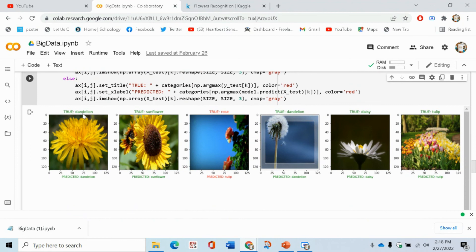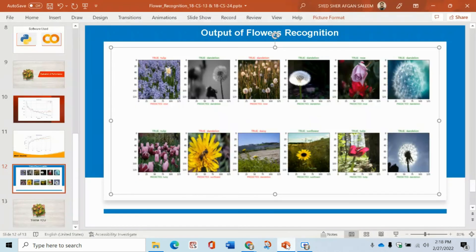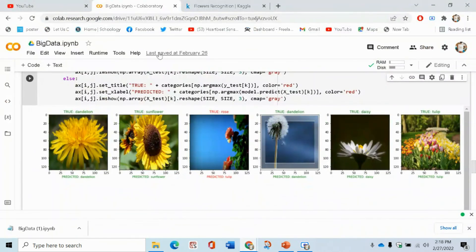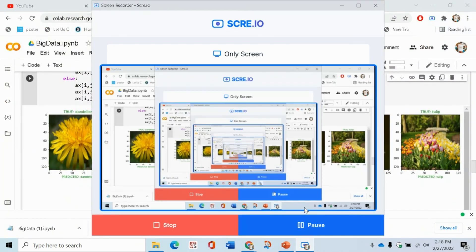This is the dandelion flower — true: dandelion, predicted: dandelion. It is a sunflower and predicted as a sunflower. Here it is a daisy — true and predicted as daisy. Basically, this is the project of flower recognition using computer vision and machine learning and different concepts. Thank you, and please subscribe to my channel to view more interesting videos.